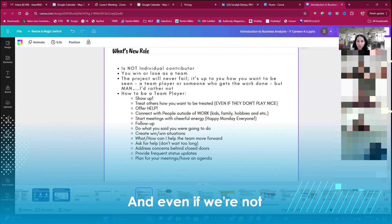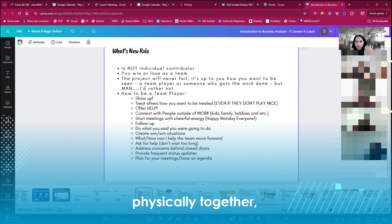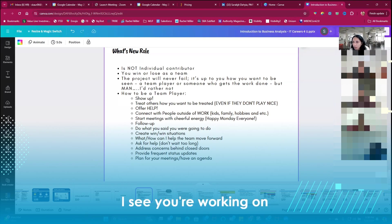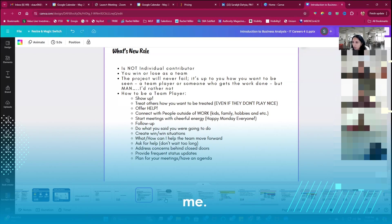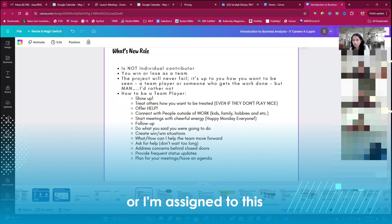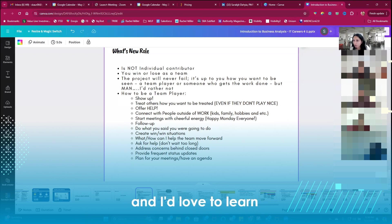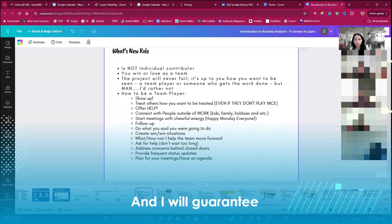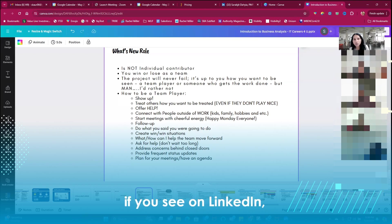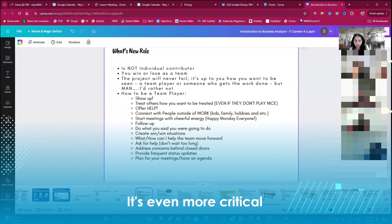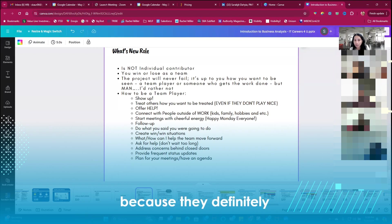And even if we're not physically together I will message them and say hey I see you're working on this project, you have 15 minutes for me? I'm new, I'm managing this project or I'm assigned to this and I have some time and I'd love to learn about this project or I'd love to learn about what you do. And I will guarantee you like if you see on LinkedIn when you send messages like this to people they don't turn you down.